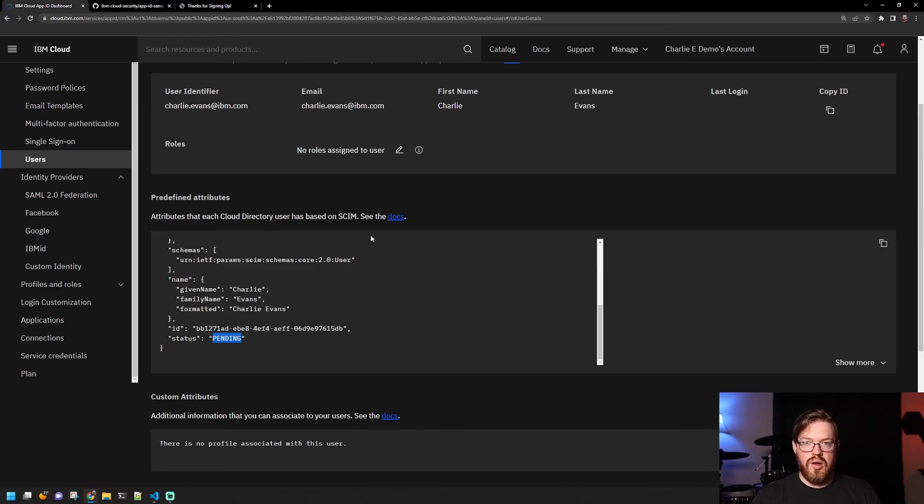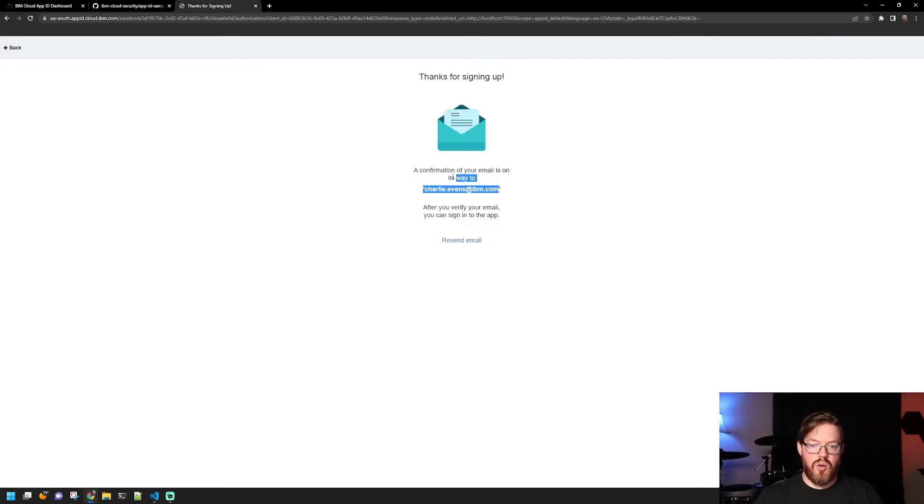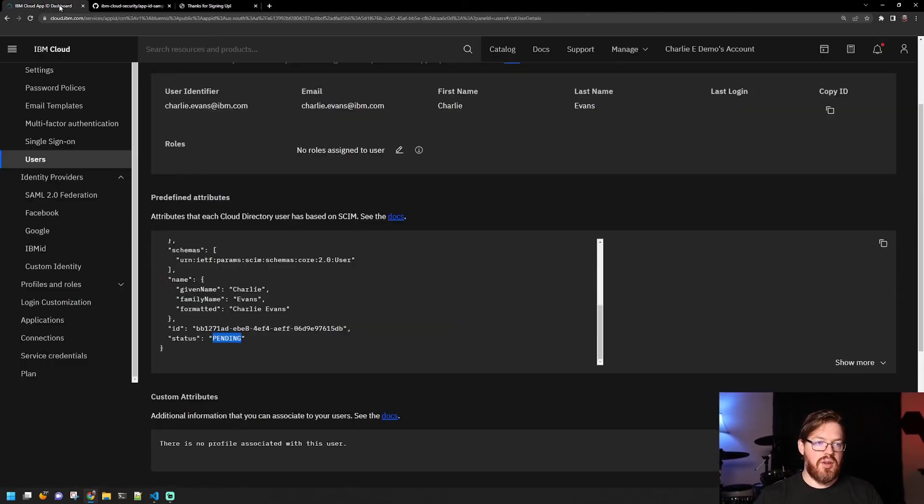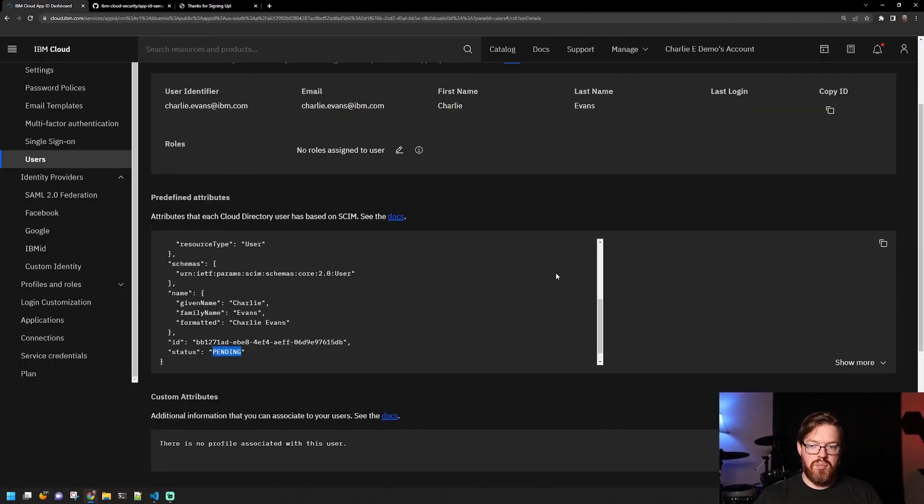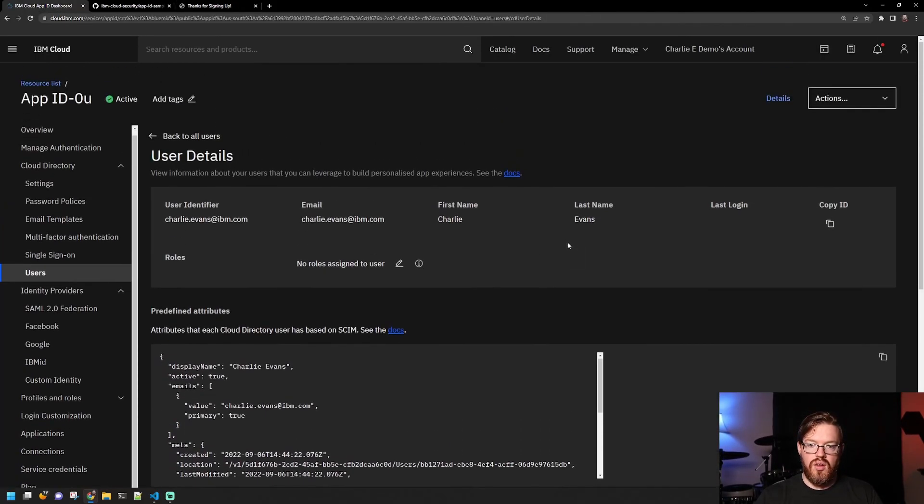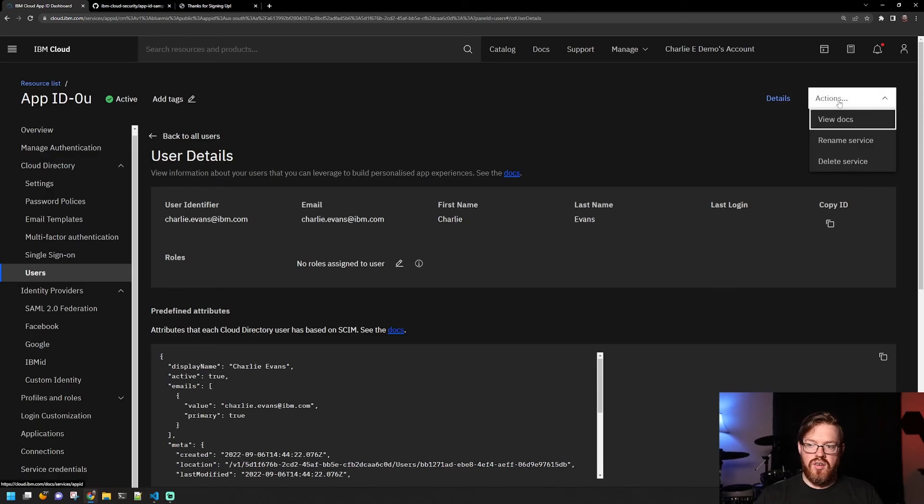So I have to go to this confirmation email to verify, and then I'll be able to sign into the application. I can get the copy ID here, etc.